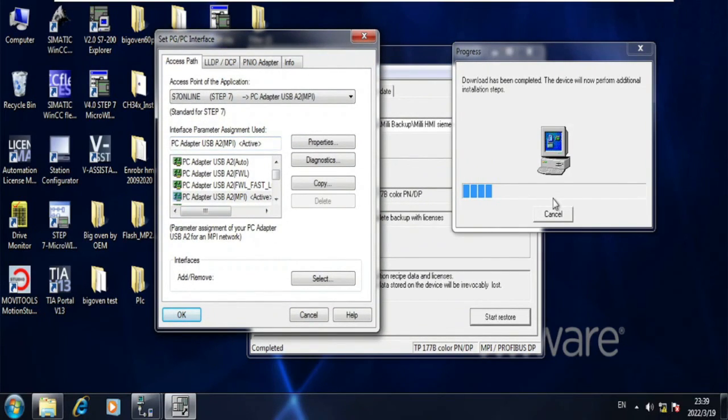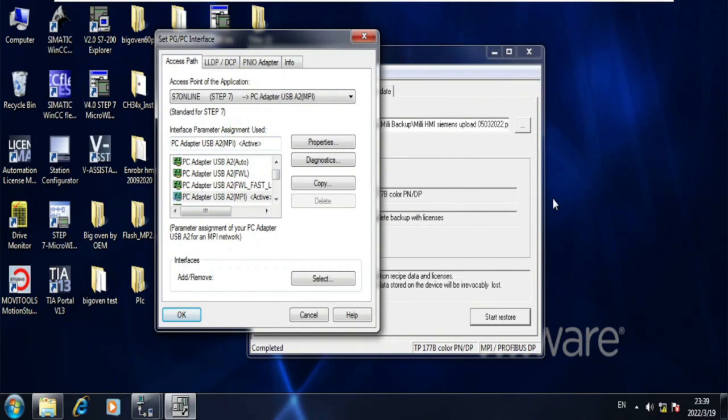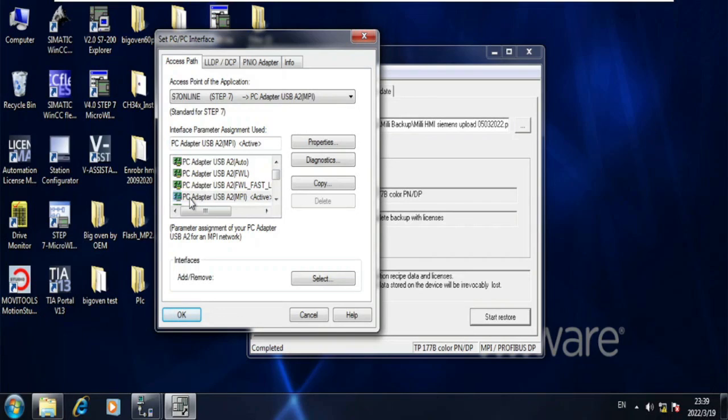As it is still transferring some files and finalizing, it will not open yet. And now it is completed. Now I can open the communication setting. As you can see here, I have selected PC adapter USB to MPI.